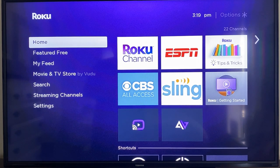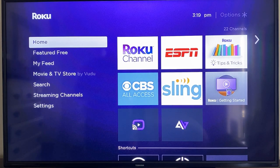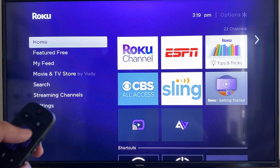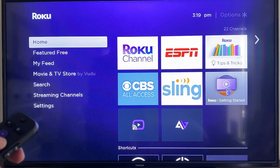In today's tech video, I'm going to show you guys the new live feature in the Roku Channel app. What you want to do is dive into the Roku Channel app — you can do that by selecting home or going over to your Roku Channel app and selecting it, and then you'll go right into the Roku Channel.